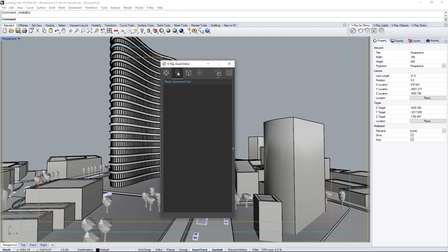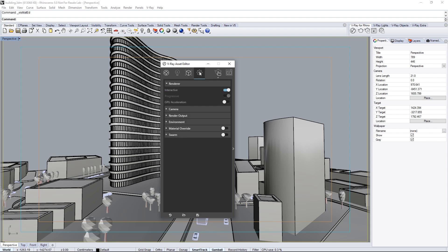Next is the lights tab, which accesses any lights in the scene. Then the V-Ray geometry tab to add items in the scene such as fur. The last tab is settings to adjust your render settings. Here you can show the VFB with this icon, or launch production or interactive renders.